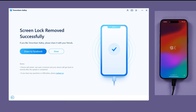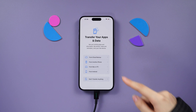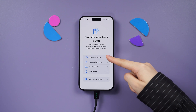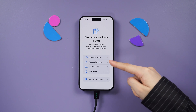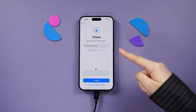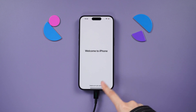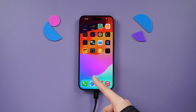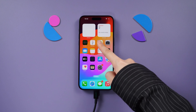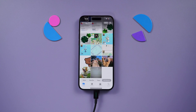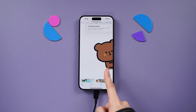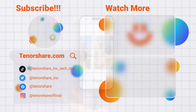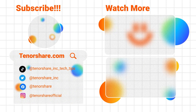After about 10 minutes, your iPhone will be free from locks and restored to factory settings. During the activation process, you can effortlessly restore your data from iCloud backup. These methods ensure a secure and hassle-free way to reset your iPhone, catering to different scenarios and preferences. Thank you for tuning in and don't forget to subscribe for more insightful tips on the Tenorshare channel.